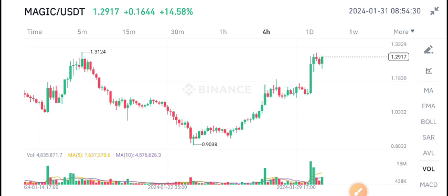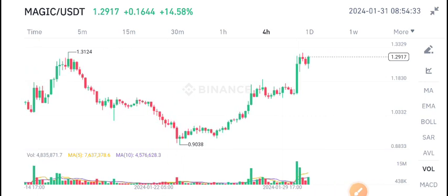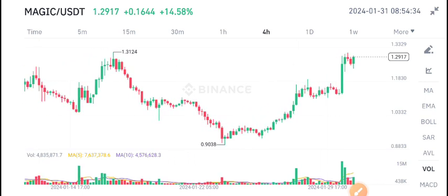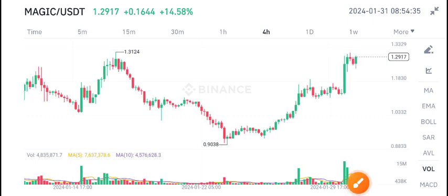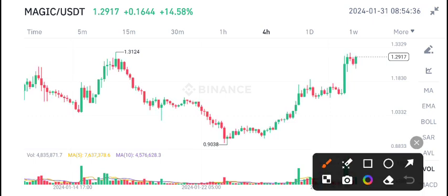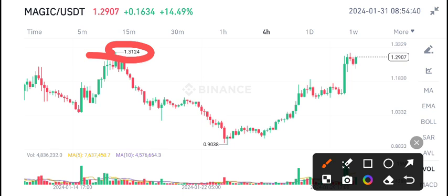Magic coin is at its highest level and currently it's also at a breakout level. As you can see, the 1.31 level has already been tested and currently the market price of Magic coin is 1.29 cents.